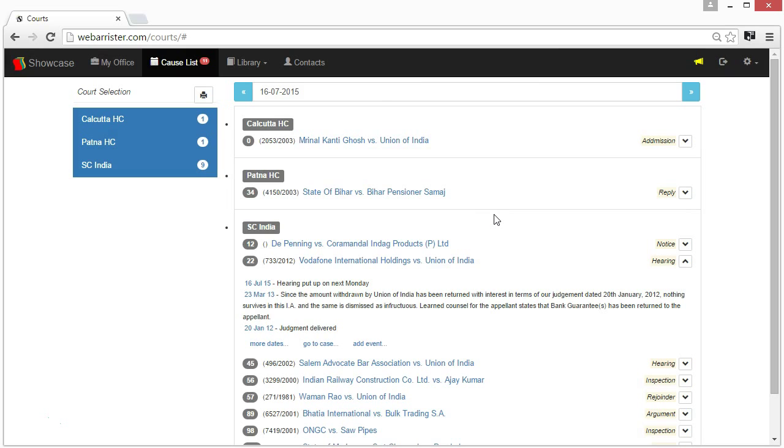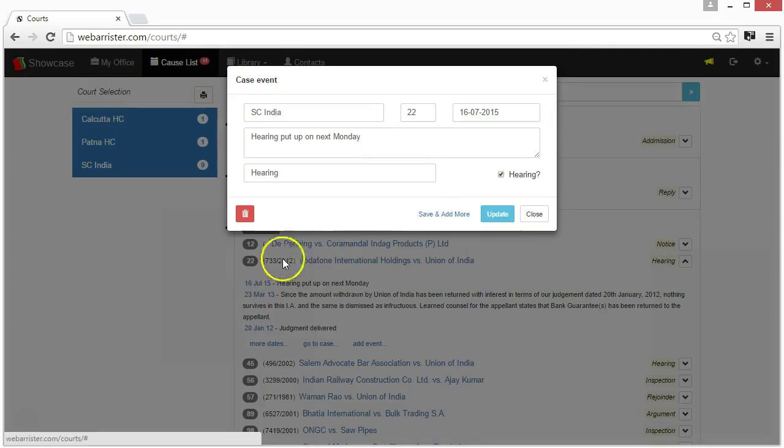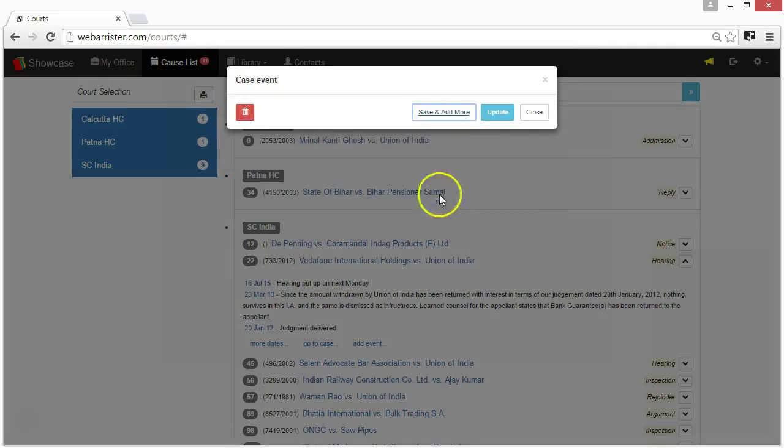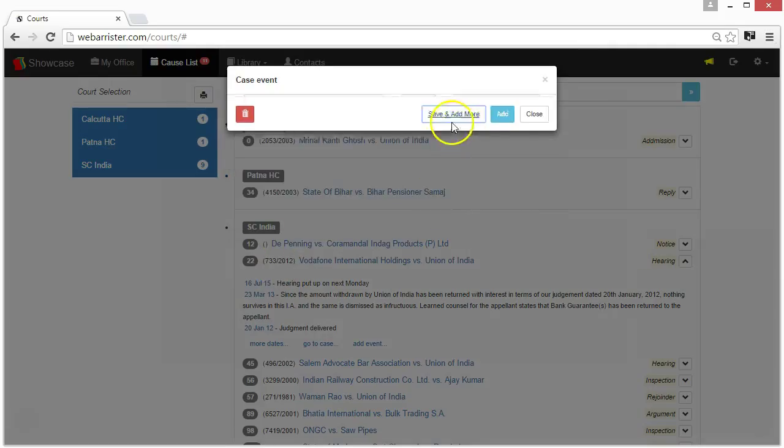Usually, we also receive the next date along with the order. If so, you may click save and add more to record the next date.